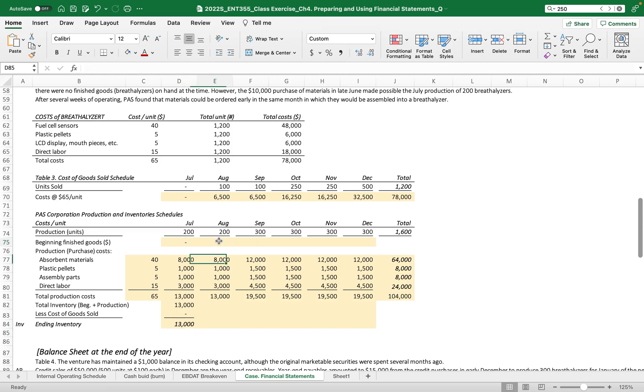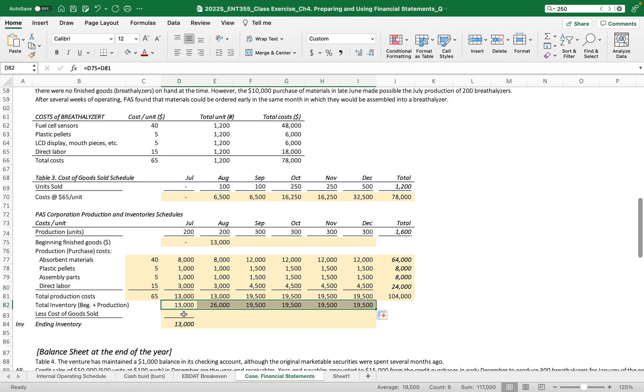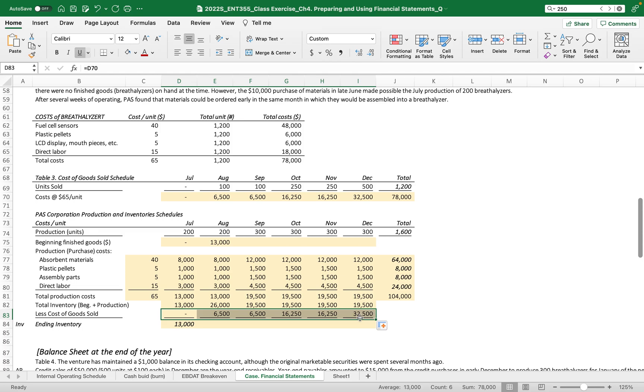Now this beginning finished goods is the same as the ending inventory. Then let me just drag to the right, and then cost of goods sold as well, and ending inventory.